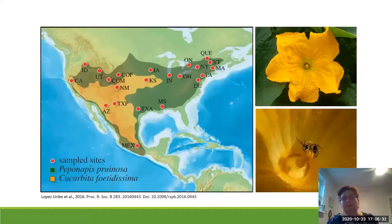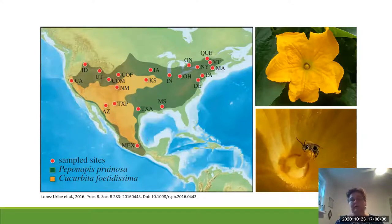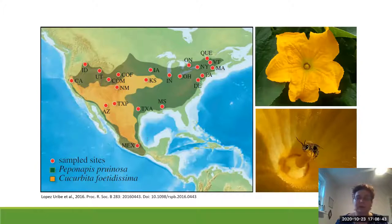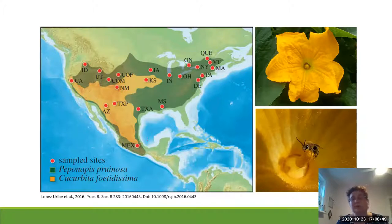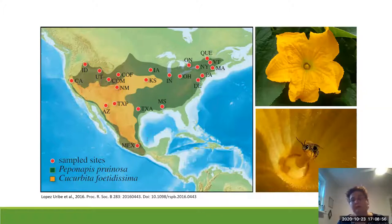The hoary squash bee is the most widespread wild bee in North America. You can see its range in green on the map. It is a bee that co-evolved with wild plants in the genus Cucurbita and it is a strict pollen specialist on those plants. Its wild host range is in yellow on the map, and you can see that outside of that range the bee is actually entirely dependent upon plants that are cultivated in this genus.